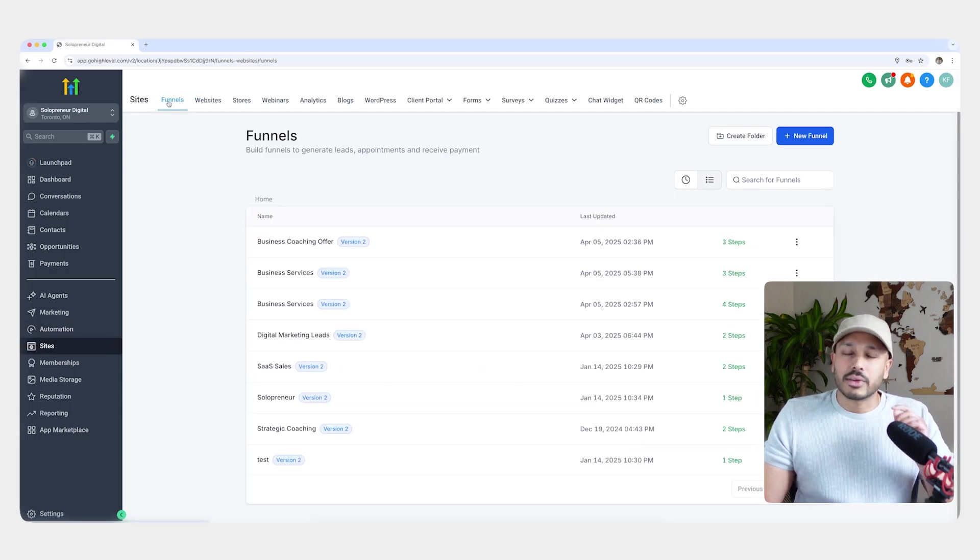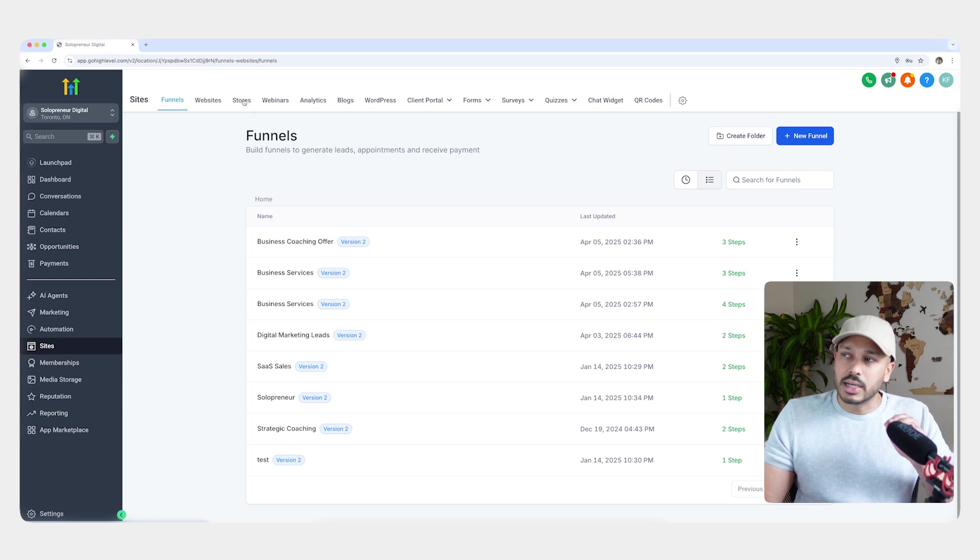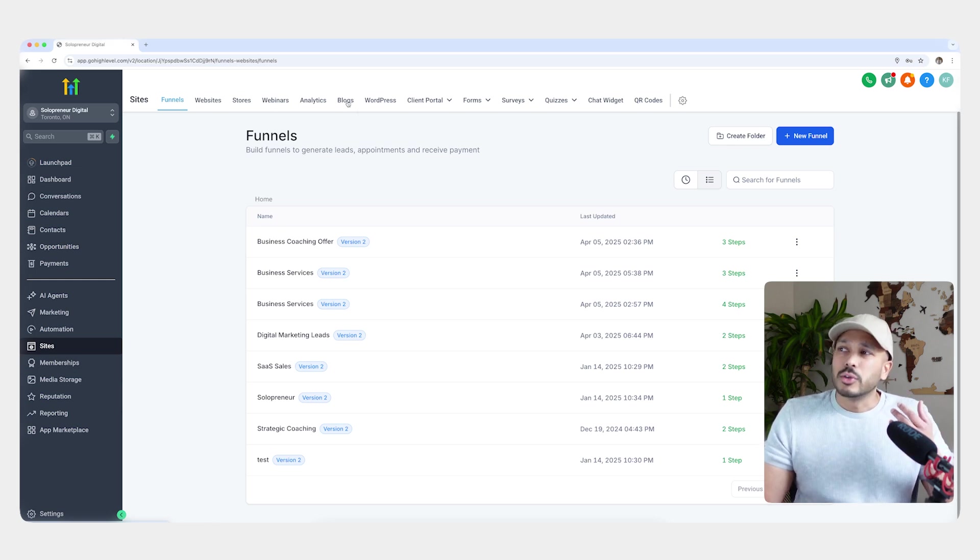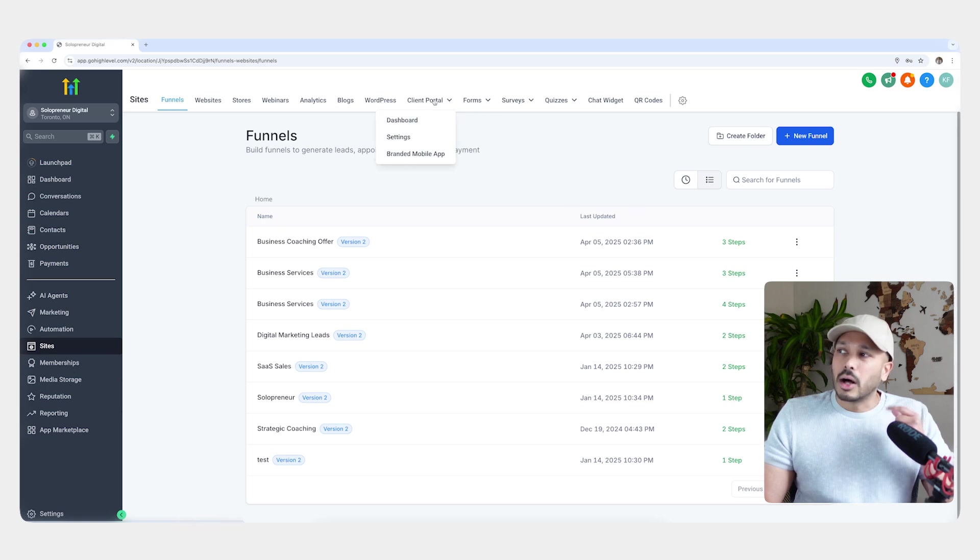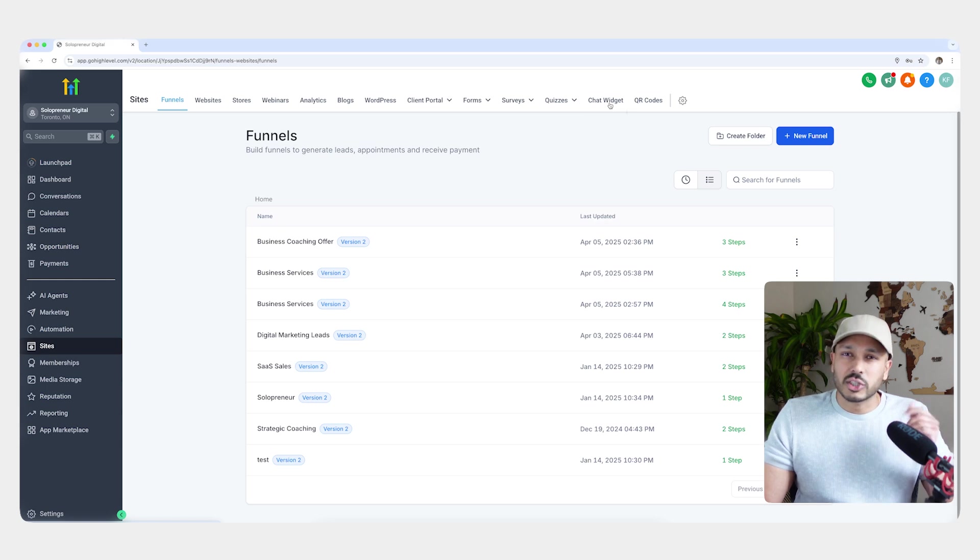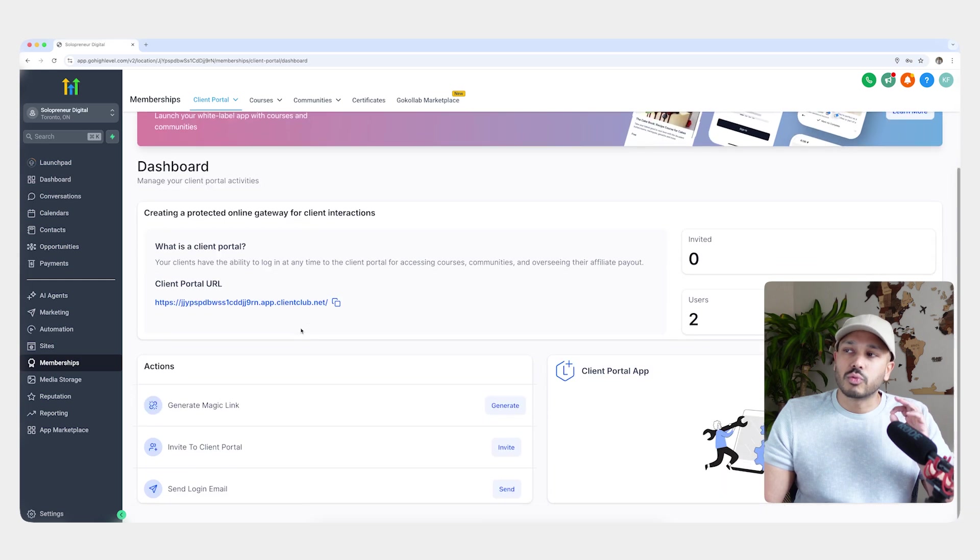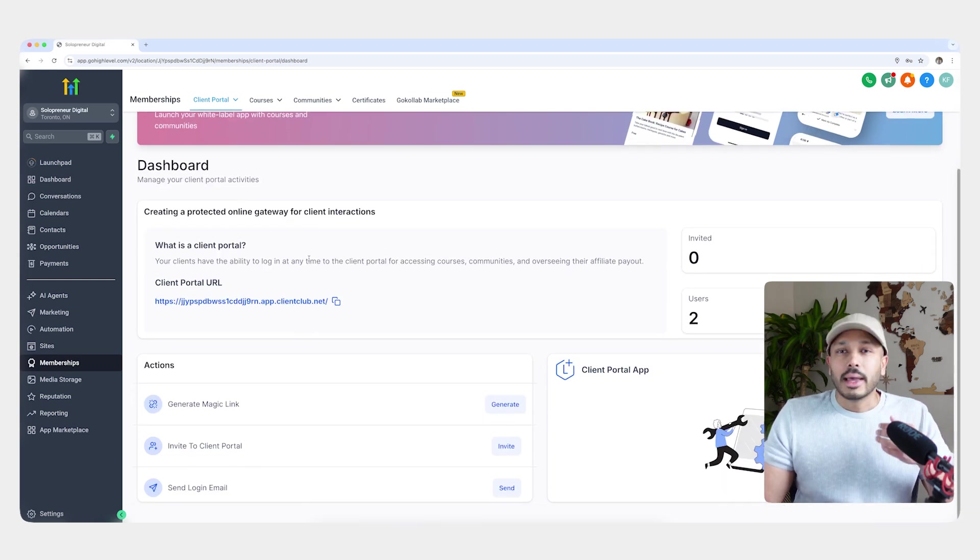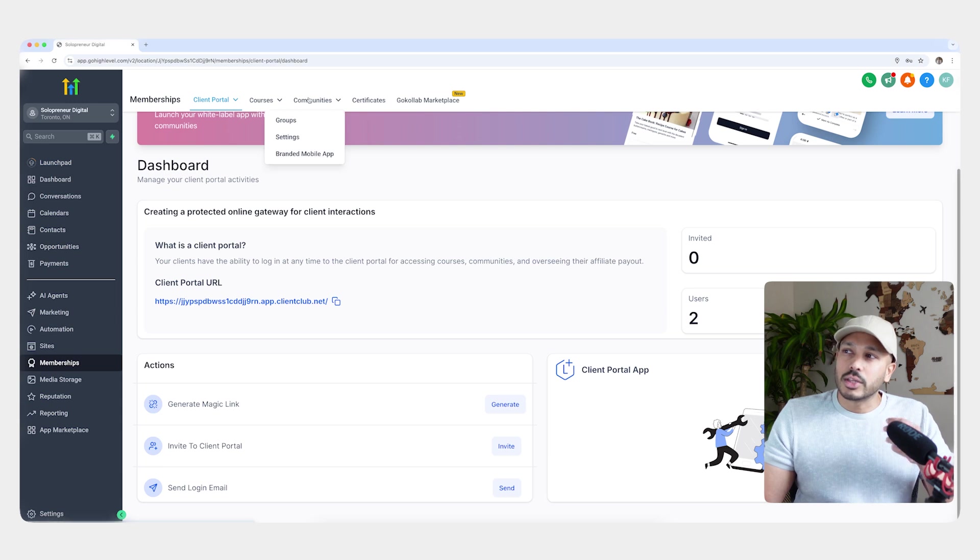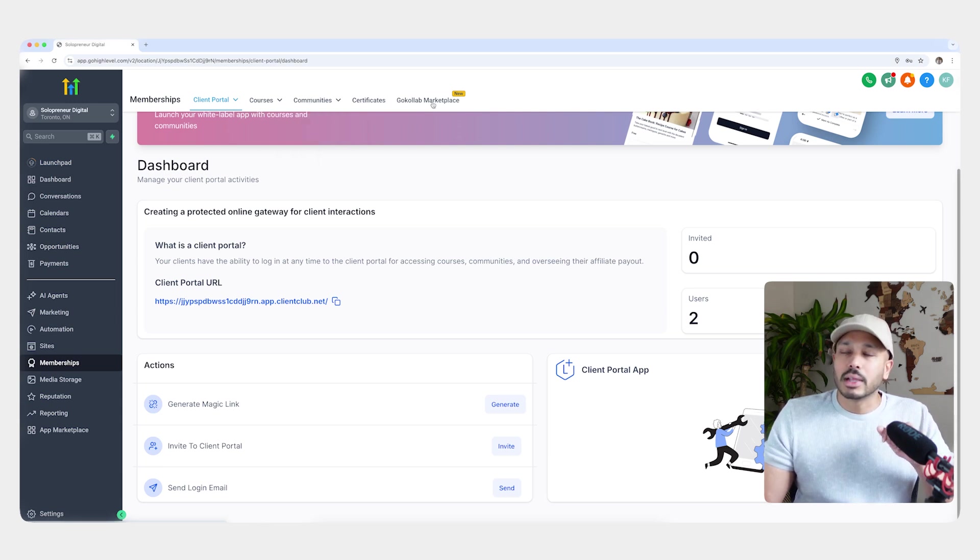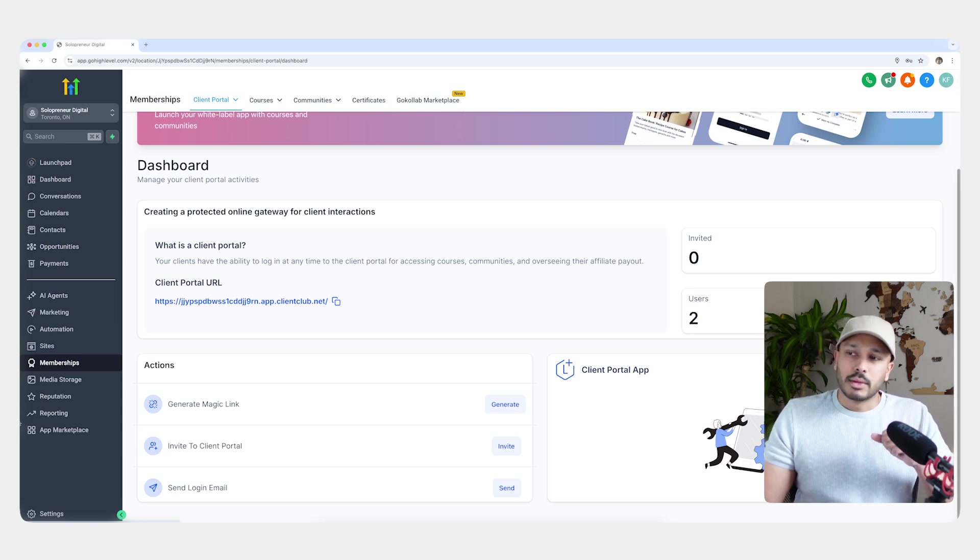Next up is sites. And under here, you're going to find your sales funnels. Here's where you make websites. You can create an e-commerce store and you could do a webinar funnel. You could run a blog. You can integrate WordPress. I'll come back to this because this is actually under memberships. It's just a shortcut. And you can configure that chat widget and you even get QR codes, which is pretty cool. Then under memberships, here's where you run your membership or do your online courses. And you can also run your community from here. And you can even publish your community to the GoHighLevel Collab marketplace, which is kind of a feature similar to School.